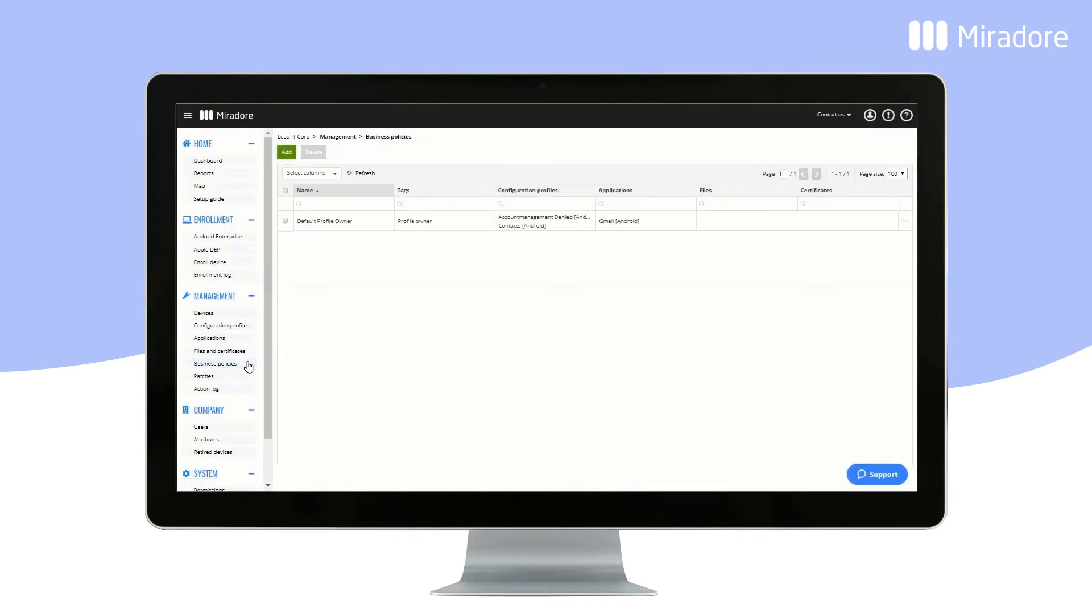Business Policies enable automated deployment of configuration profiles and apps, and files and certificates to any number of devices by using tags.